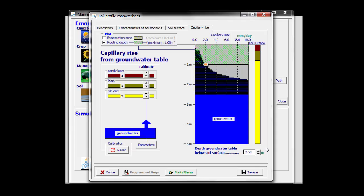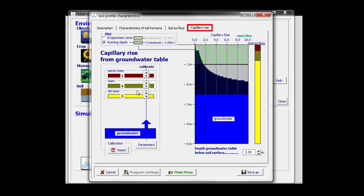If from field observations I know that this cannot be bigger than 1.5 millimeters, I can update that with these spin buttons. This tab sheet is only used to calibrate the capillary rise.